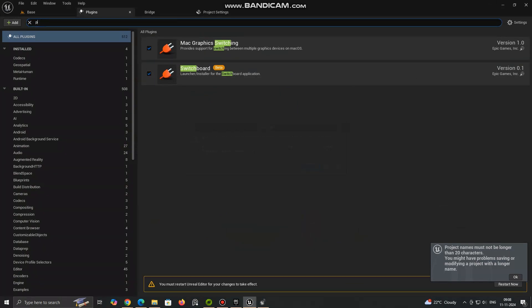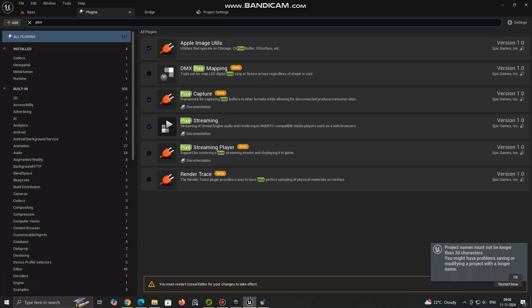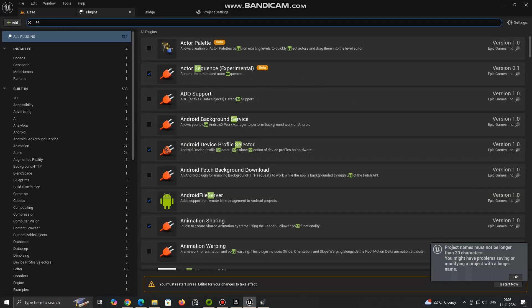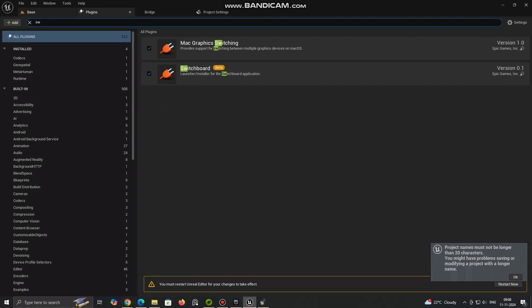Enable Pixel Streaming and Switch Board Plugin. Navigate to Plugins. Search for Pixel Streaming and Switch Board in the search bar and enable the plugin. Restart the engine to apply the plugin changes.